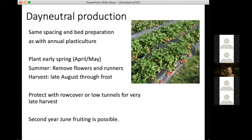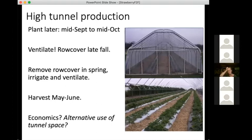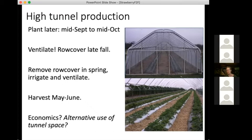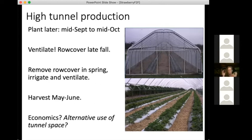There's also high tunnel production — a totally different system I often get questions about. You can plant quite a bit later, mid-September to mid-October, which can result in some earlier harvest. Studies done some time ago on the economics showed it really was not a great use of tunnel space compared to other uses, but many people use this system because protecting plants from rain, getting earlier fruit, and being able to work in the tunnel offers lots of benefits aside from just production.